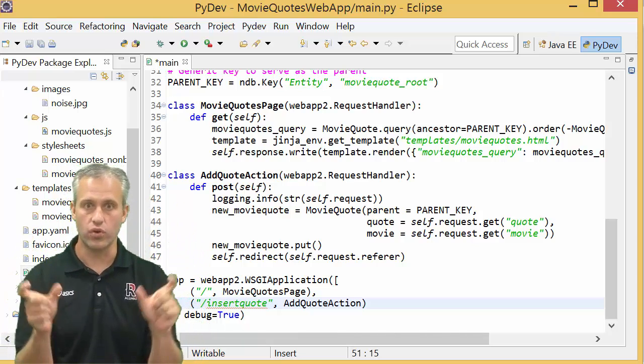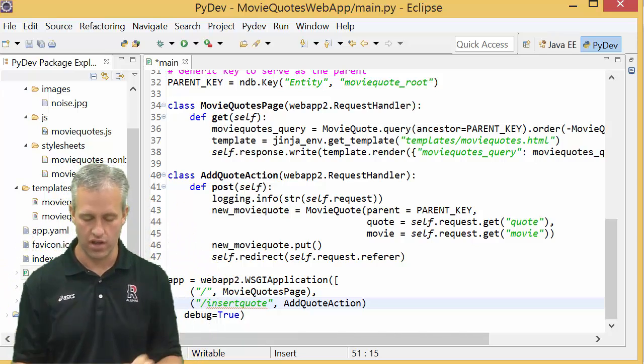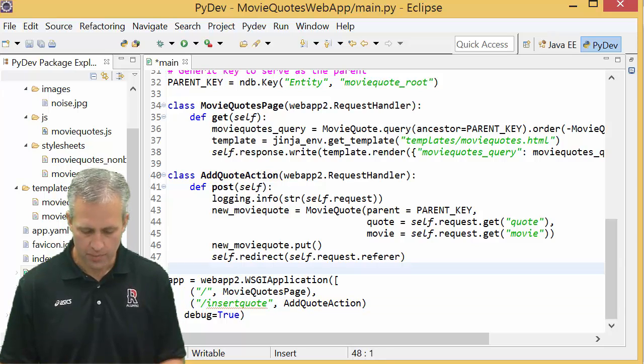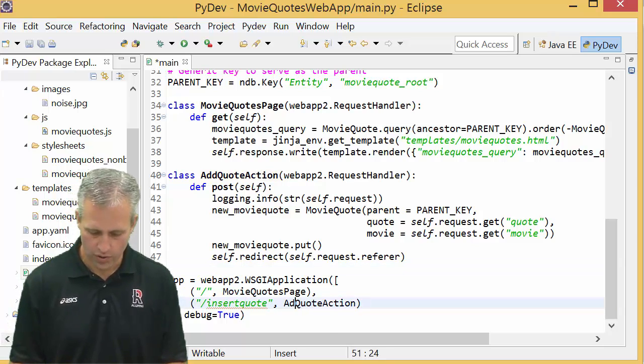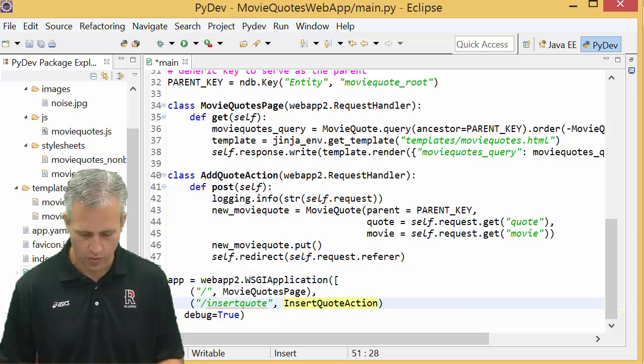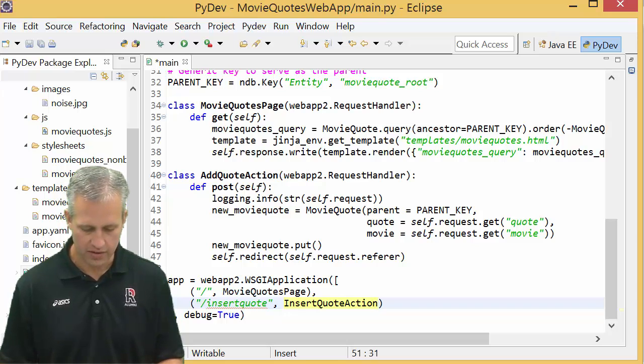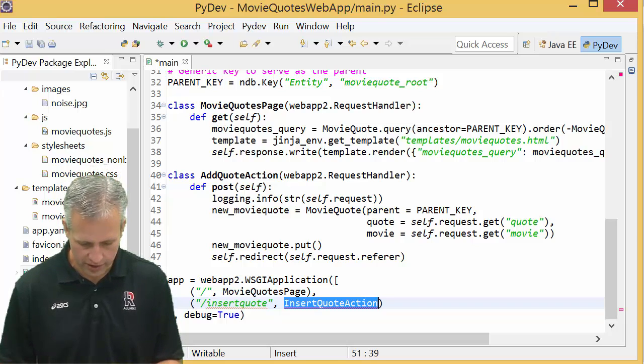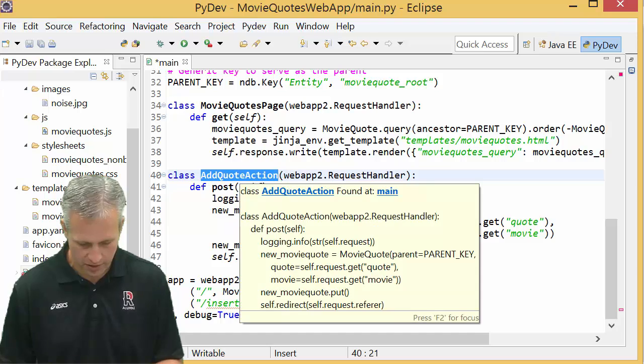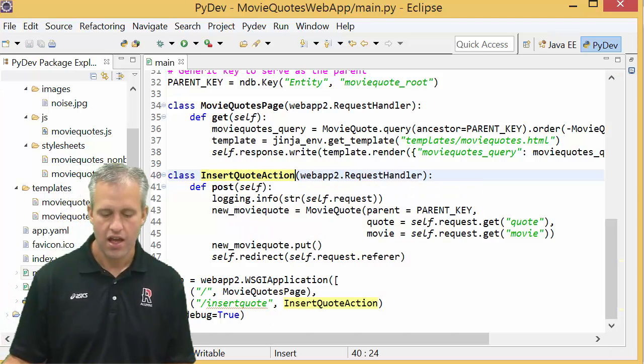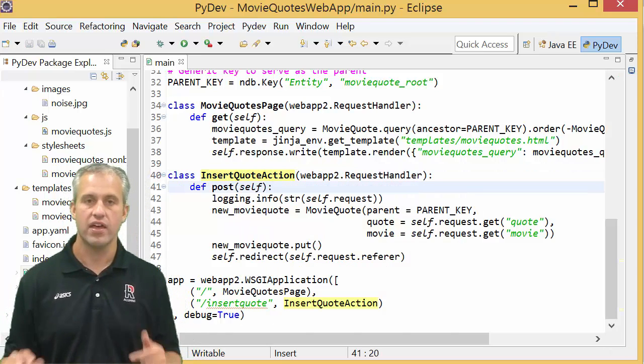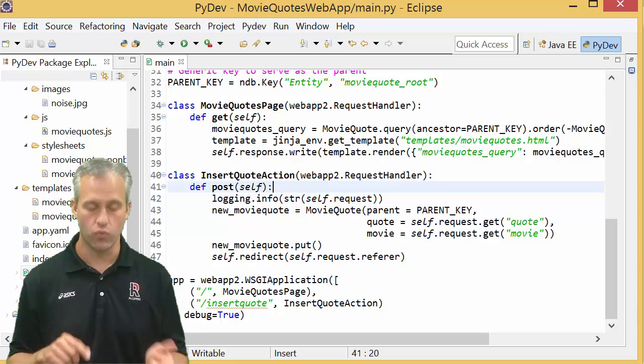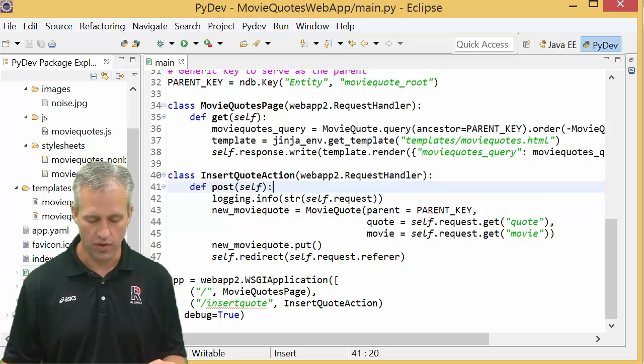So instead of making it say add_quote_action, I'm just going to change it to say insert_quote_action and I'm going to make it say it not only here but also up here because it's got to match. And then at this point it would run, so I could start using it again.